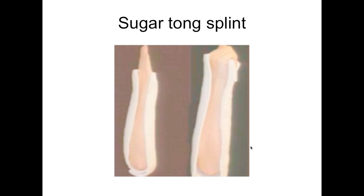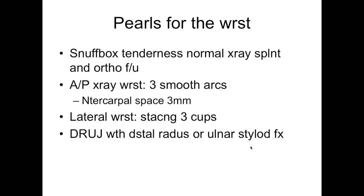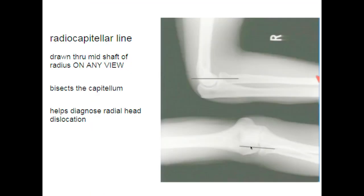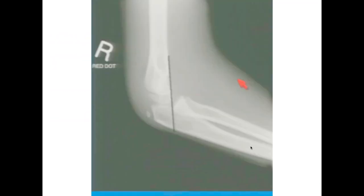If I had to splint this person, I like a sugar tong splint for wrist and carpal bone injuries. In summary, for the elbow: know the lines. There's an anterior humeral line — make sure when you get a lateral that you have a true lateral, confirmed by the hourglass or figure-of-eight sign. Know your anterior humeral line and your radial capitellar line — very important for telling whether a young person has a supracondylar fracture. Thank you.